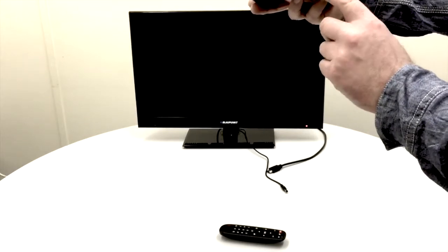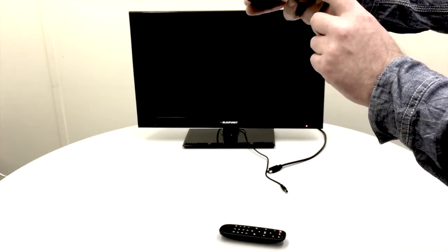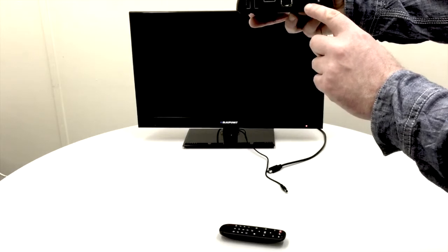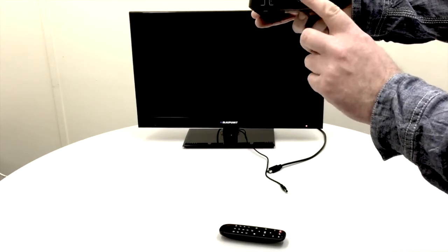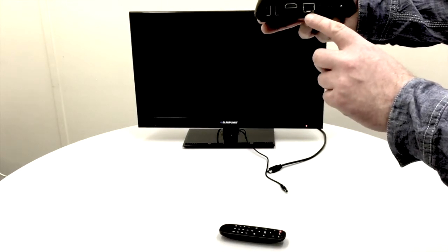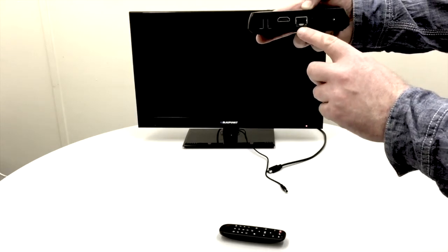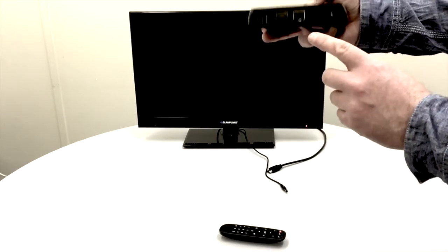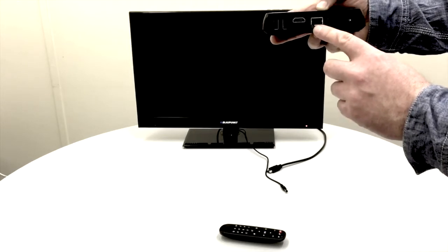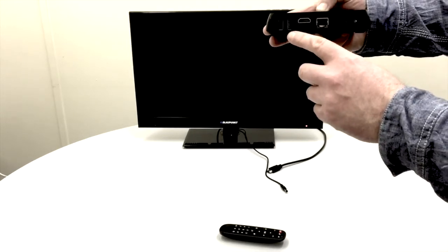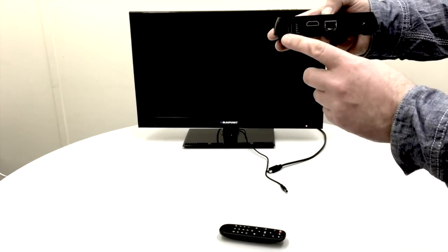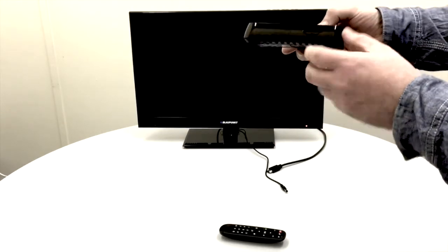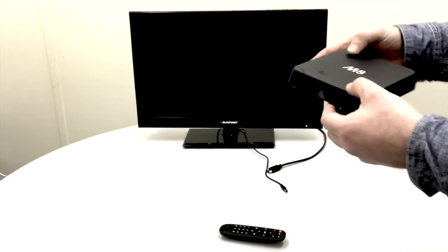Also on the back of the box, there's an optical out if you want to connect to a soundbar or surround sound system. There's an Ethernet port if you want to plug your box straight into a router, but it also has Wi-Fi built in so you can connect wirelessly. There are two USB ports for plugging in a mouse, keyboard, or wireless dongles, and there's an SD slot on the side as well.